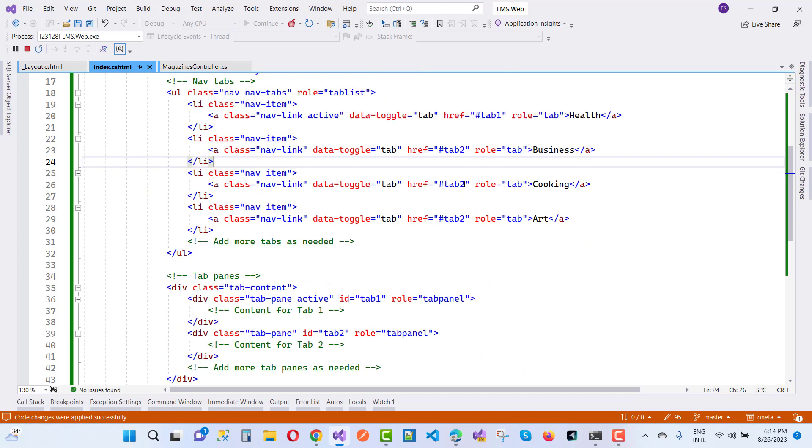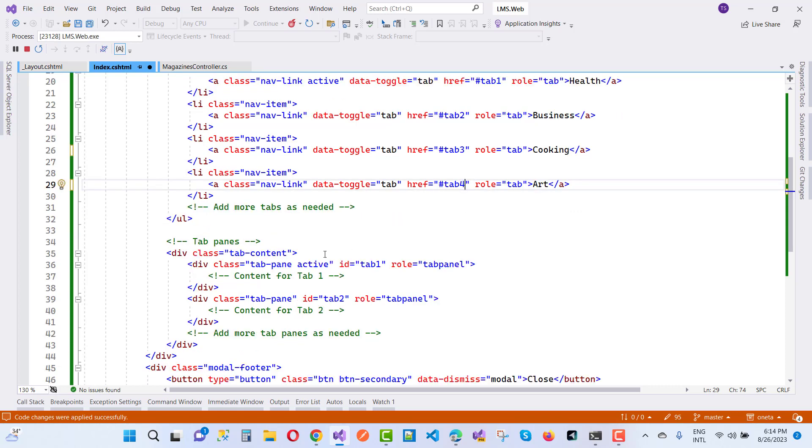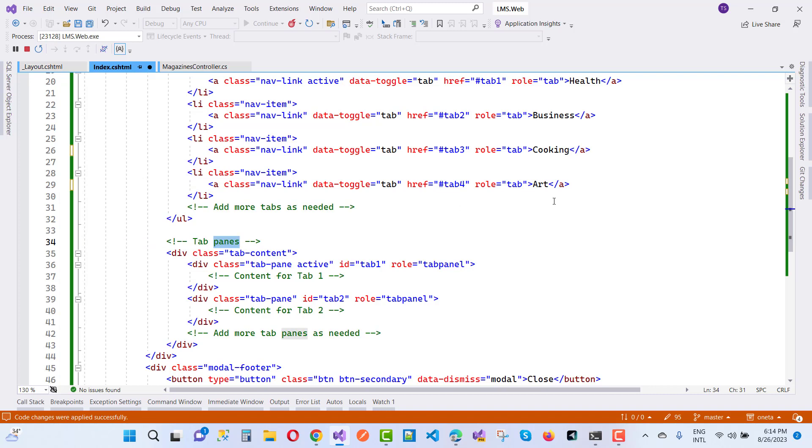Tab2, tab3, and tab4. Tab2 is related to business.